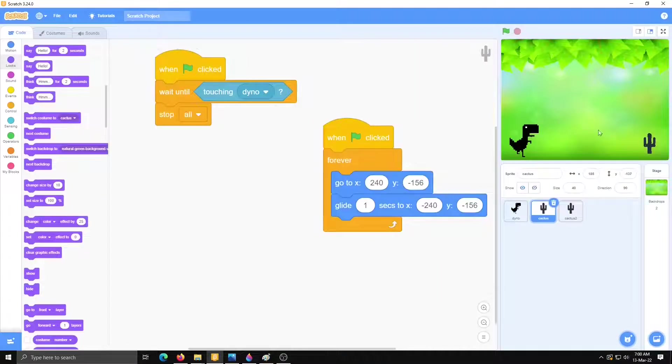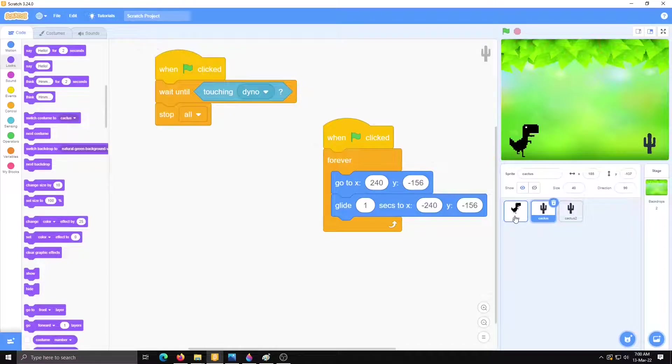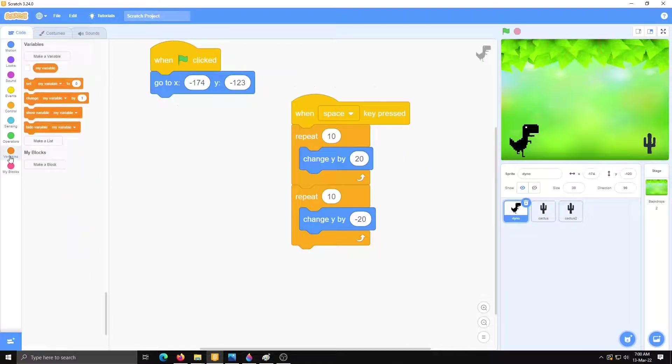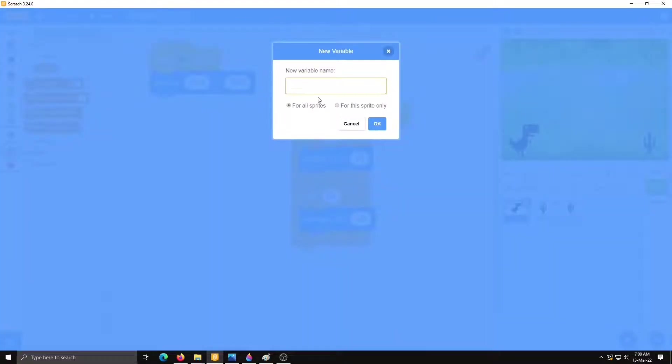Now the last step is we will add their score. So click on dinosaur and make a variable. Go to variable. Make a variable. Name of variable is score.